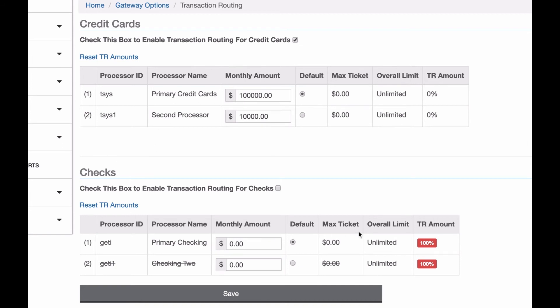You can also do this for checks. And if you ever want to turn it off, just come back to this page, uncheck the box, and hit save.